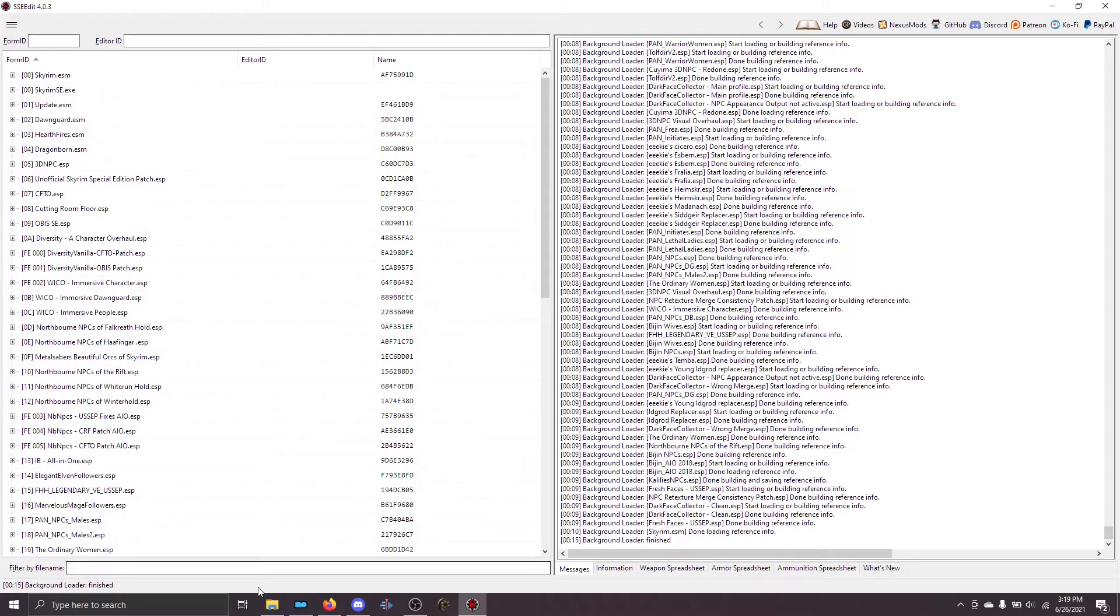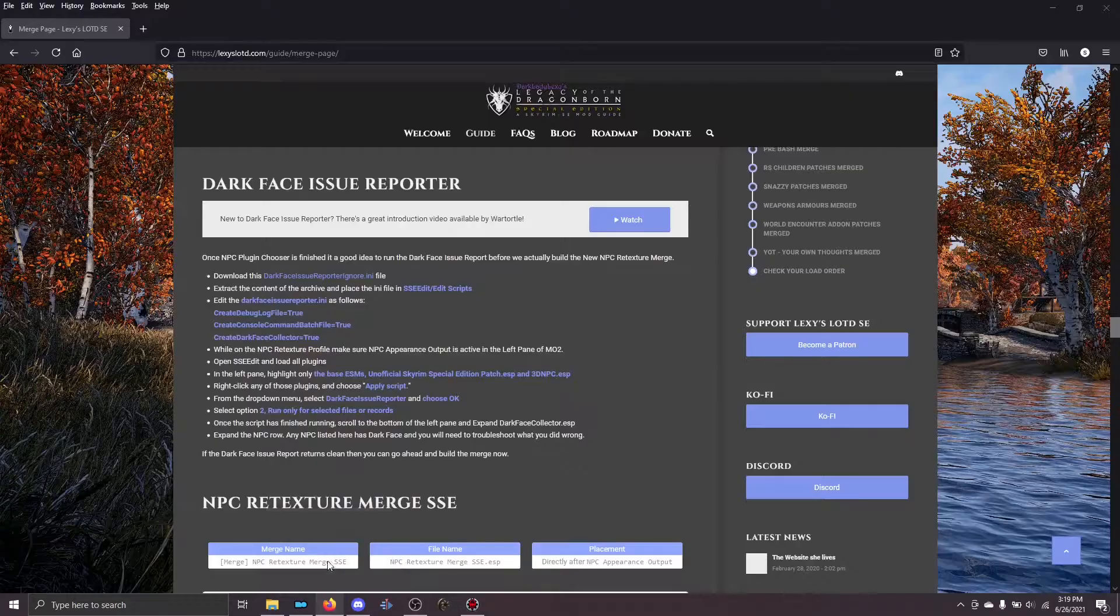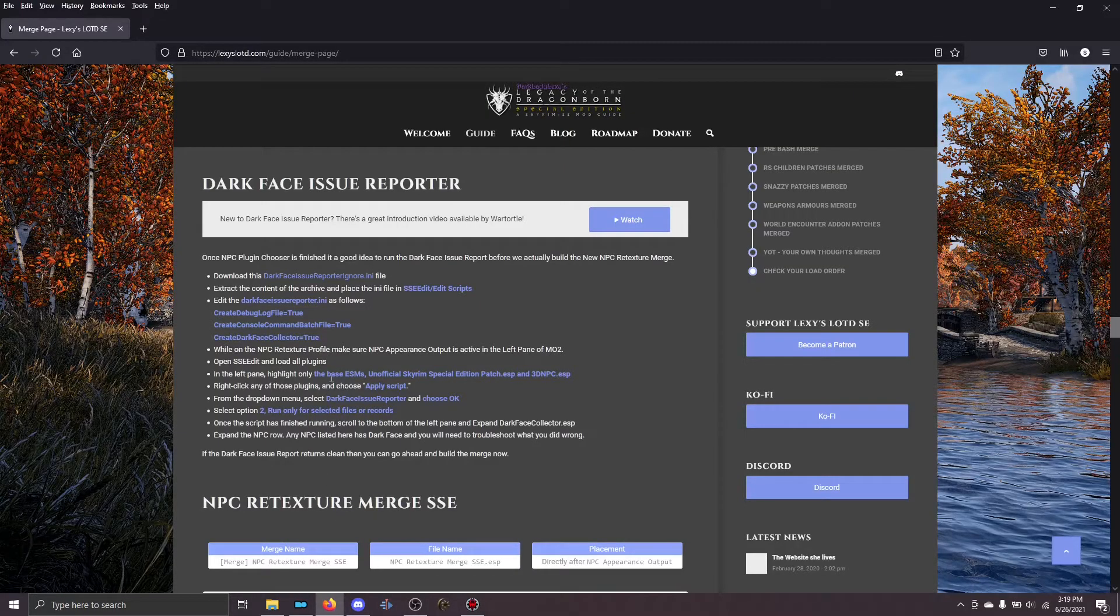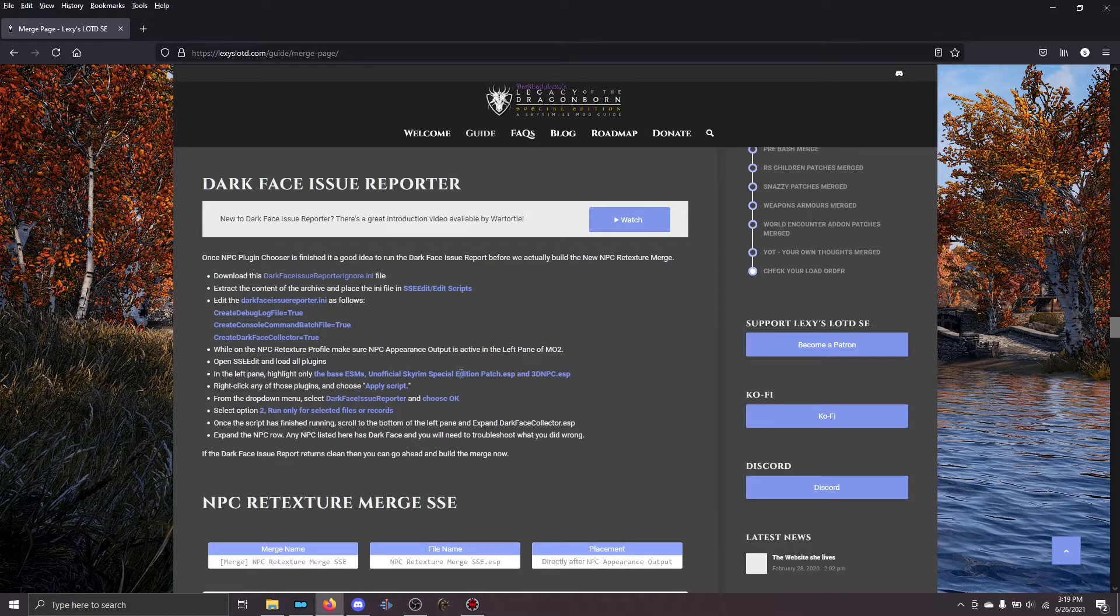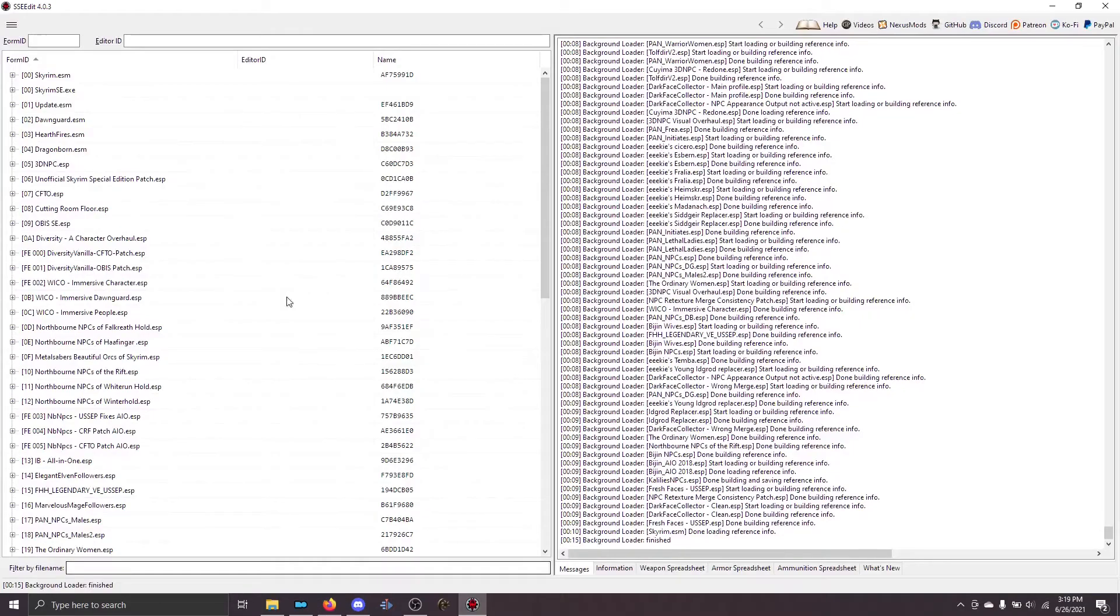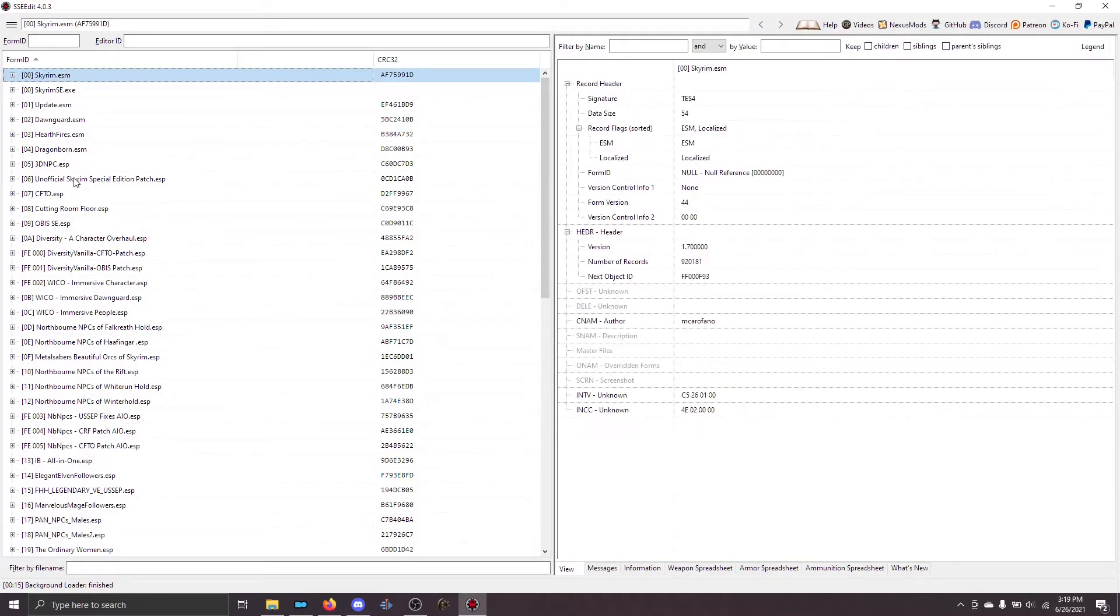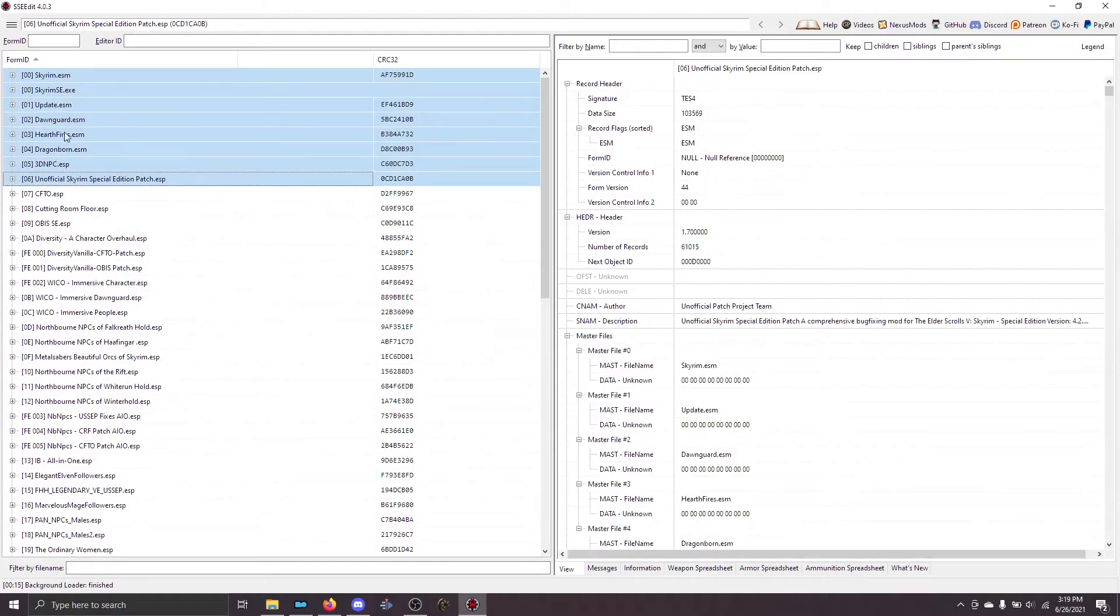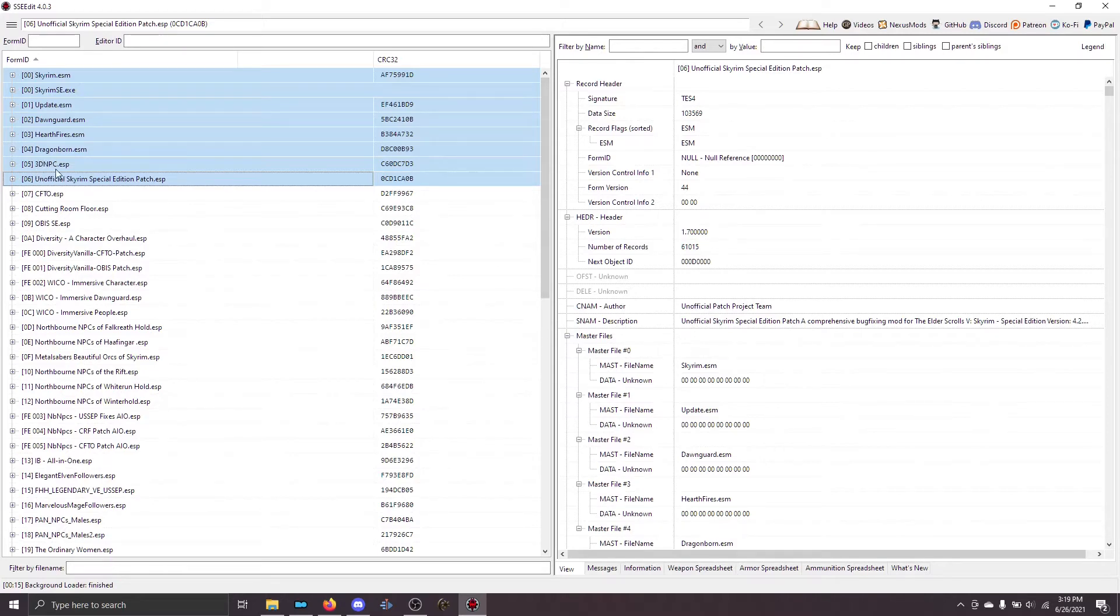Now, the next step as I pull up the website so we can see is you need to highlight the base ESMs, the USSEP, and 3D NPC. Those are the files that we're going to check because those are the ones that have NPCs in them that we care about. So, left-click Skyrim and then go down here to the unofficial Skyrim Special Edition patch, hold down Shift and left-click, and you'll highlight all of those things. If for some reason the 3D NPC is loading after the unofficial patch, that's fine. Just make sure they're all highlighted. The order here doesn't really matter.